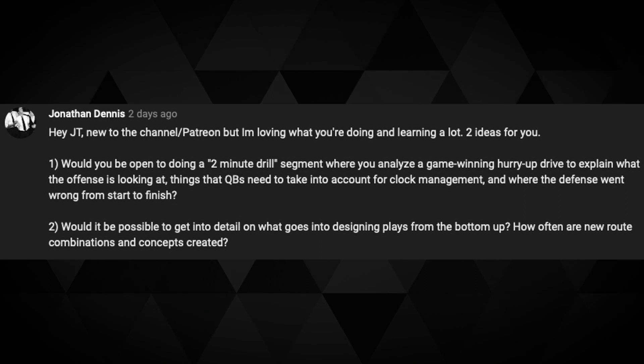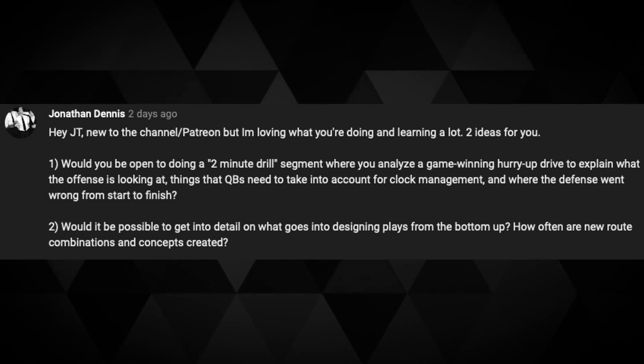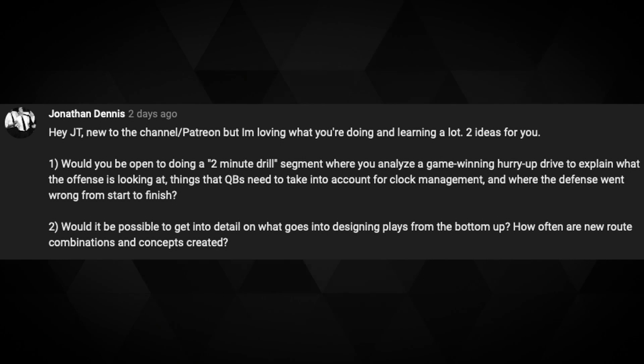Next question from Jonathan Dennis: would I be open to doing a two-minute drill segment? Yes, absolutely — great idea. On designing plays from the bottom up — how often are new route combinations and concepts created? New passing concepts, depending on level, are created all the time, but really not from scratch. Most often you're combining things you already do — running a play out of a different personnel group, different formation, different shift or motion, dressing it up. You always want to run your core concepts but make them look different, not giving any clues to the defense. I never like to just insert five new routes or create whole new concepts — I like to marry route combinations together in unique ways.